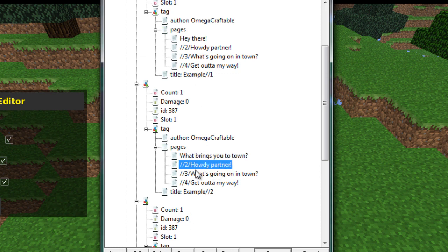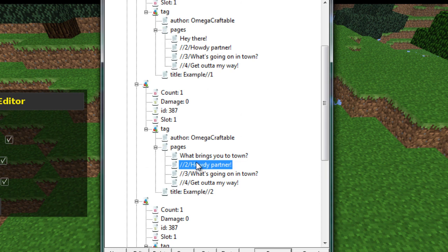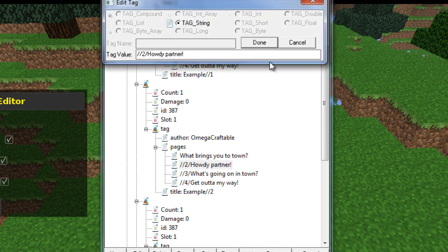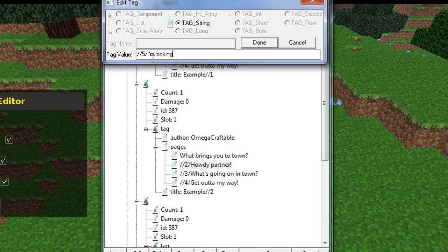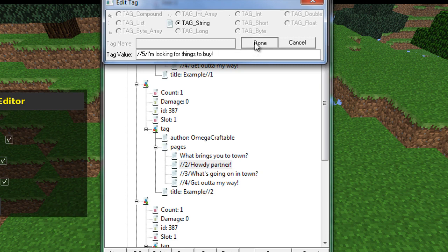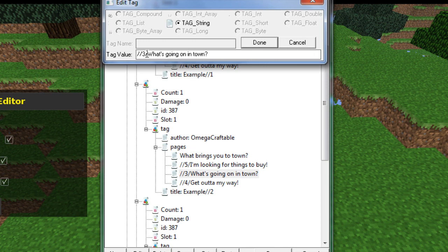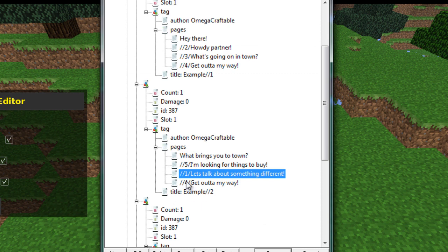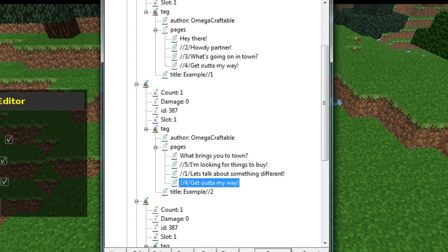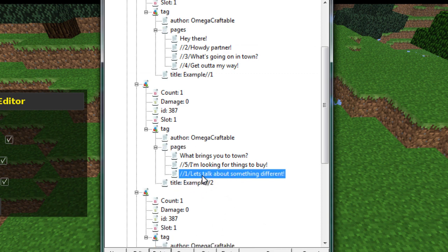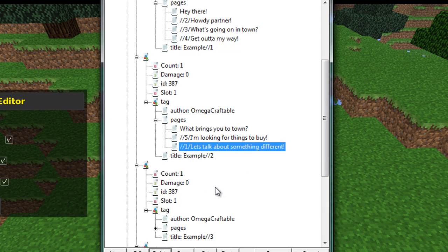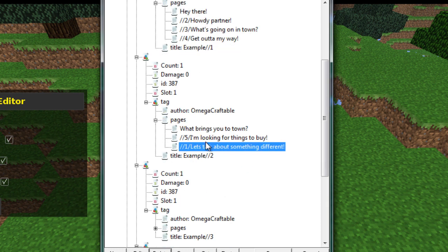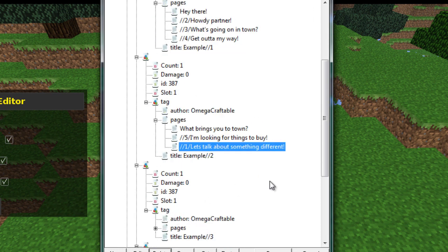Now you can see we're basically just going to be creating a similar sort of system. So this one instead of being slash slash two, it's going to be slash slash five. And you can say, I'm looking for things to buy. And I'm going to do slash slash one. Let's talk about something different. So what this is going to do is something that I really want to point out here. It's going to bring us back to number one. And this is a good point because it will allow us to branch back to different places depending on where we are. So we can always have somewhere back to go.